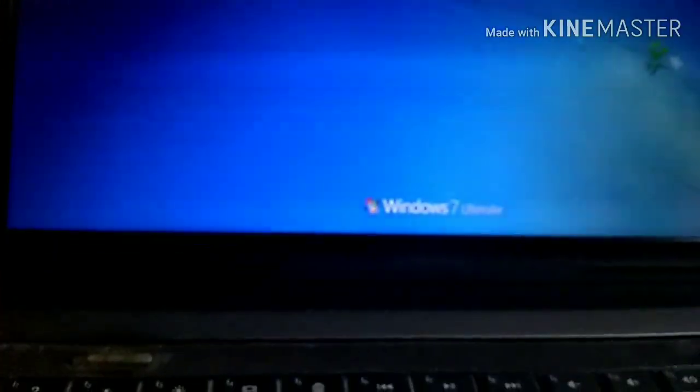My PC is working great. Okay, thanks for watching this video.